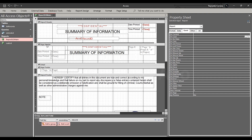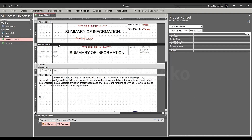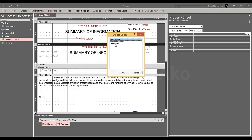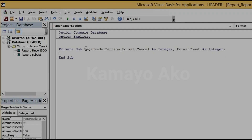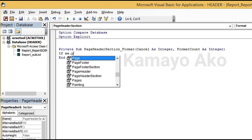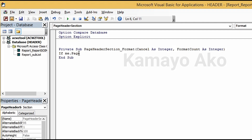Now we'll start. First, we need to select the page header — this one — right-click, then Build Event, and click this one. Then go down to the sub page header section format. We'll use an IF statement.